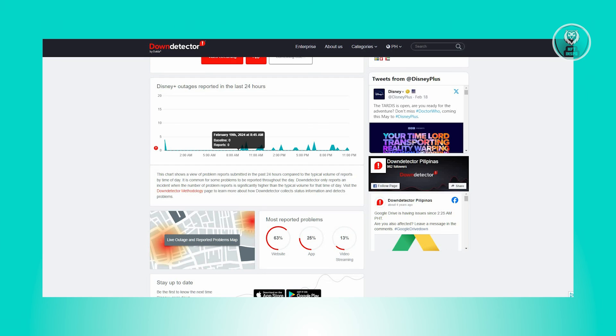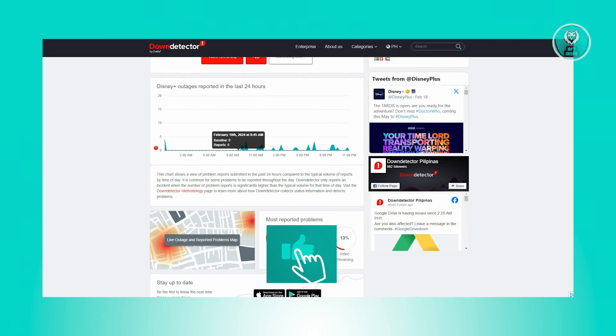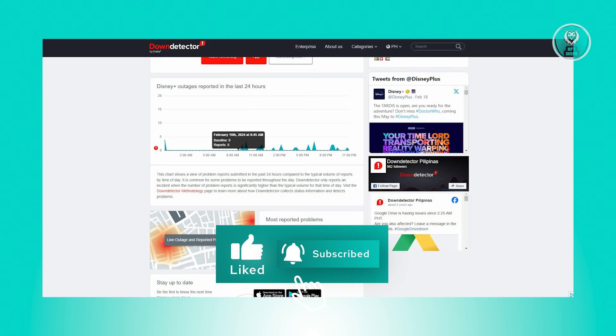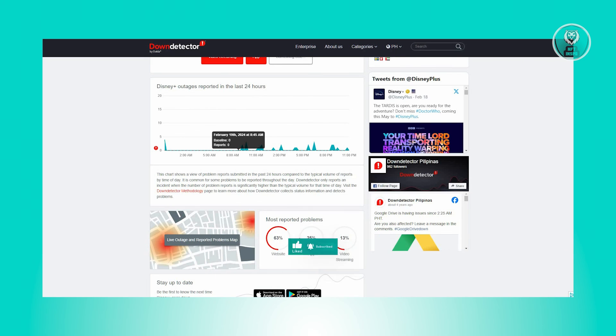Hopefully this video was able to help all of you. Like and subscribe to NFT Inspo. Thank you for watching.